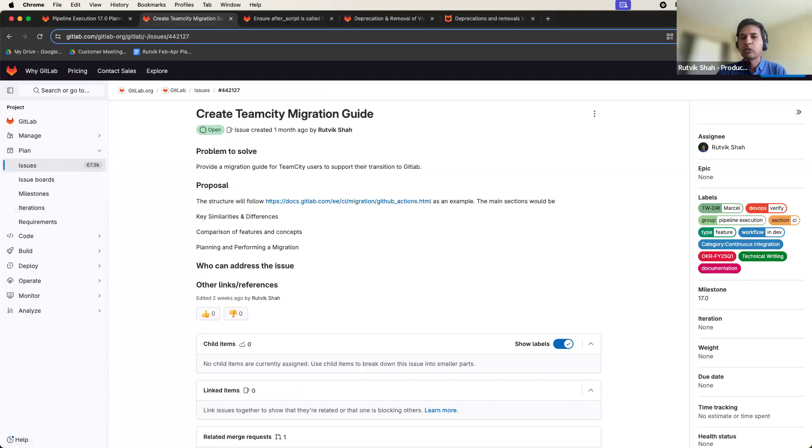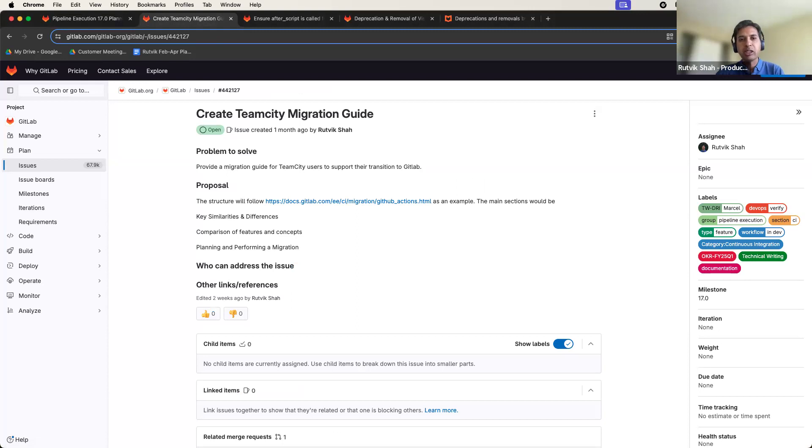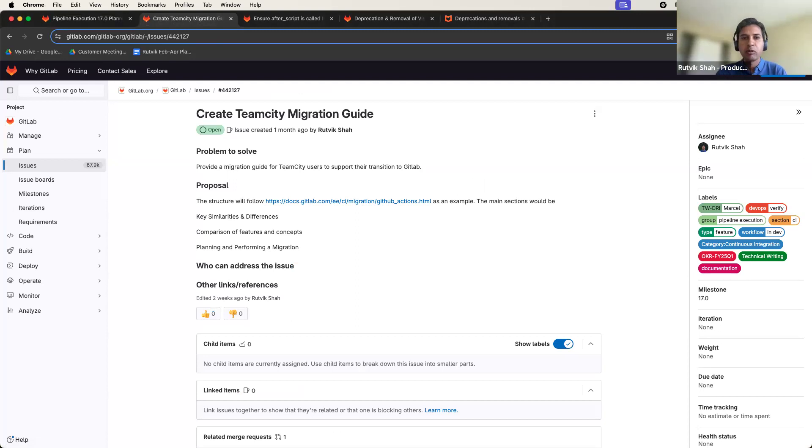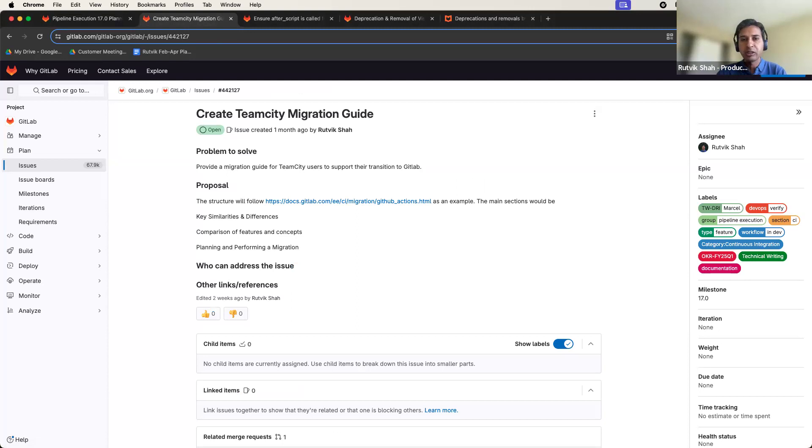This milestone, we are publishing a migration guide for our users who are looking to move their pipelines from TeamCity to GitLab. In this guide, we will cover similarities and differences between the two systems and provide a comparison of key features and concepts.